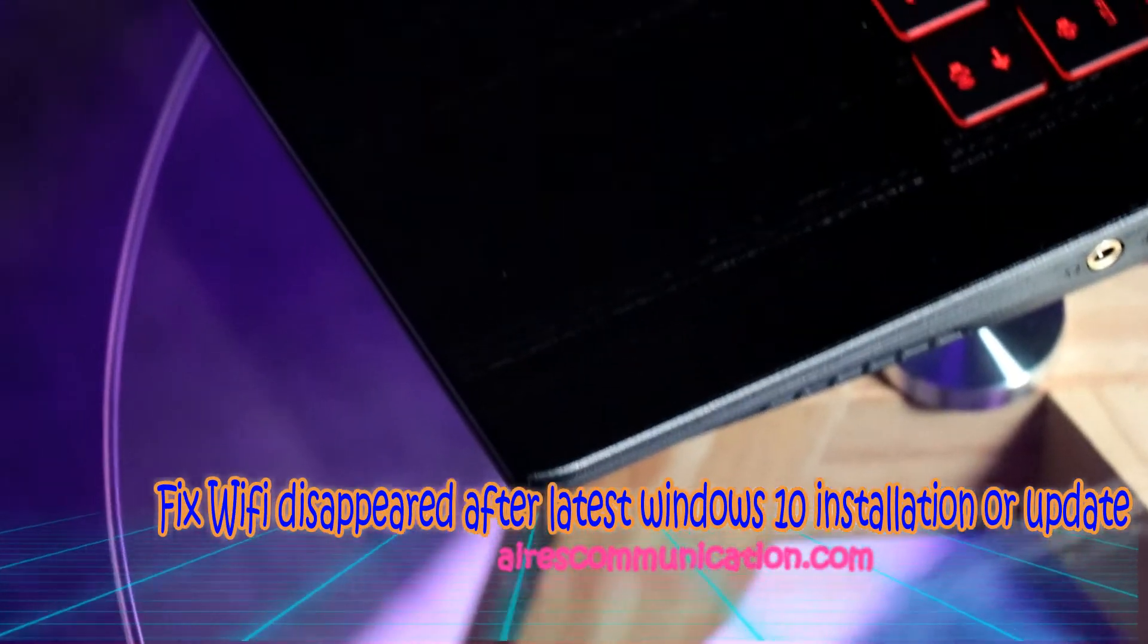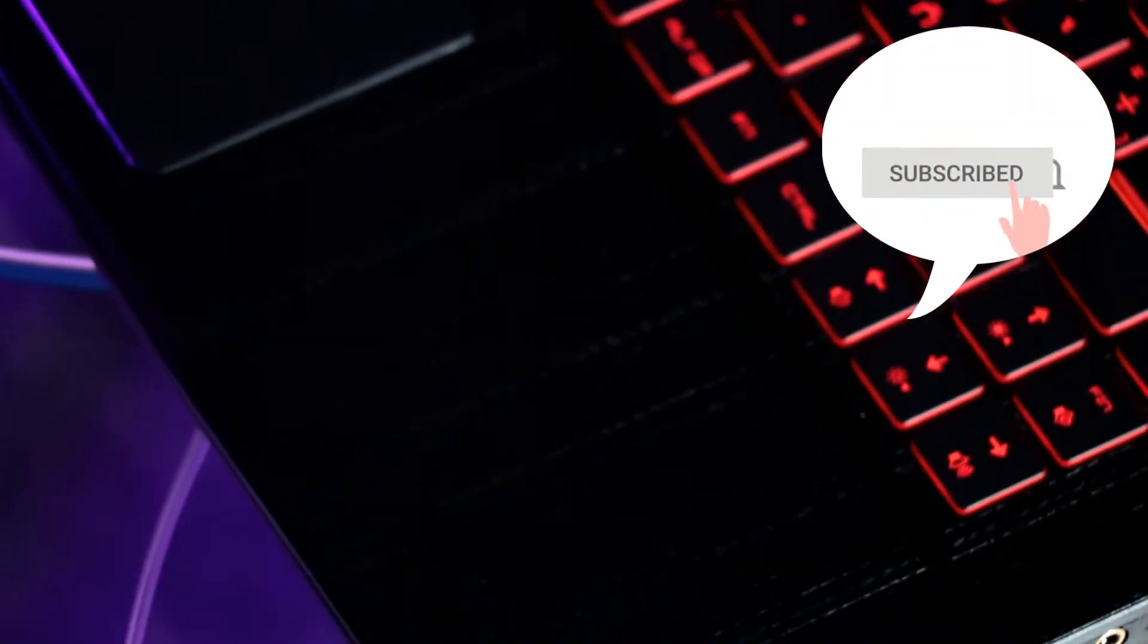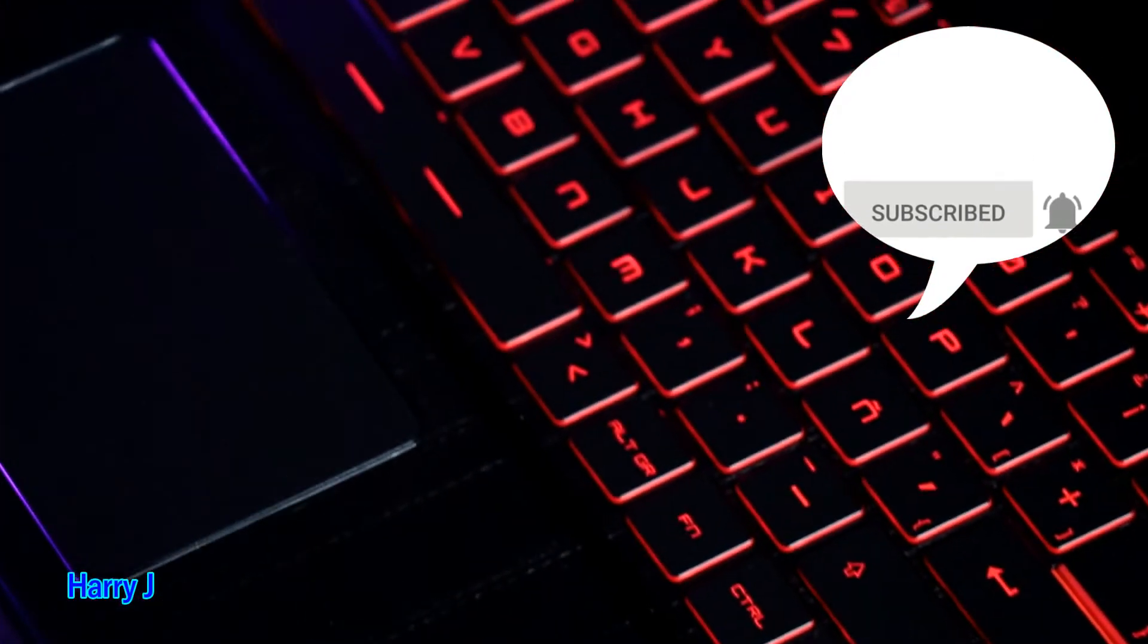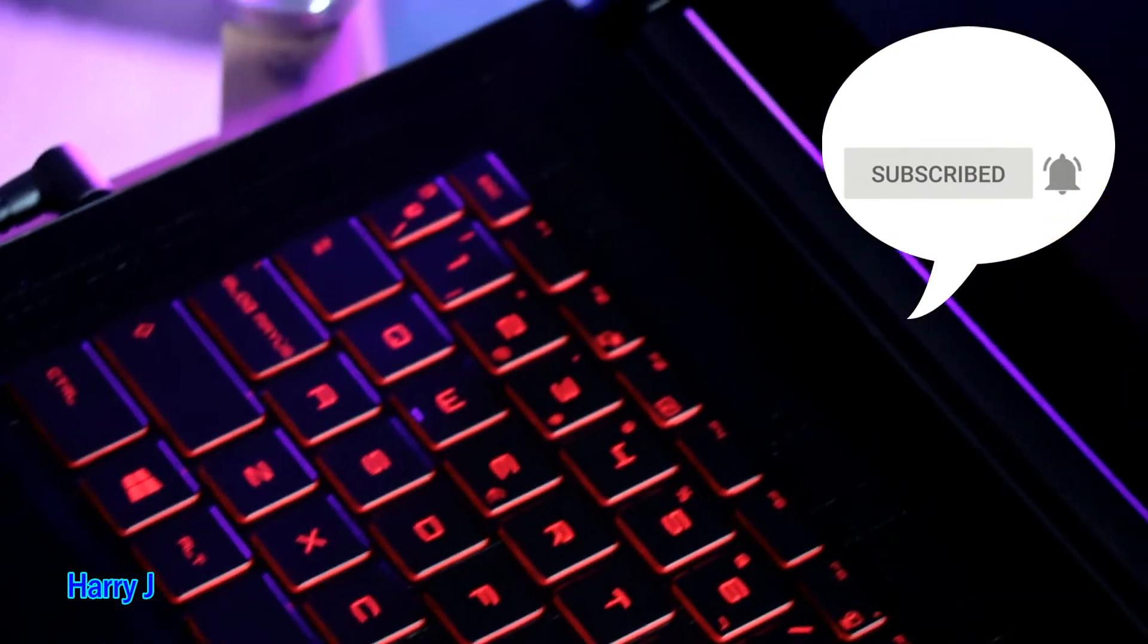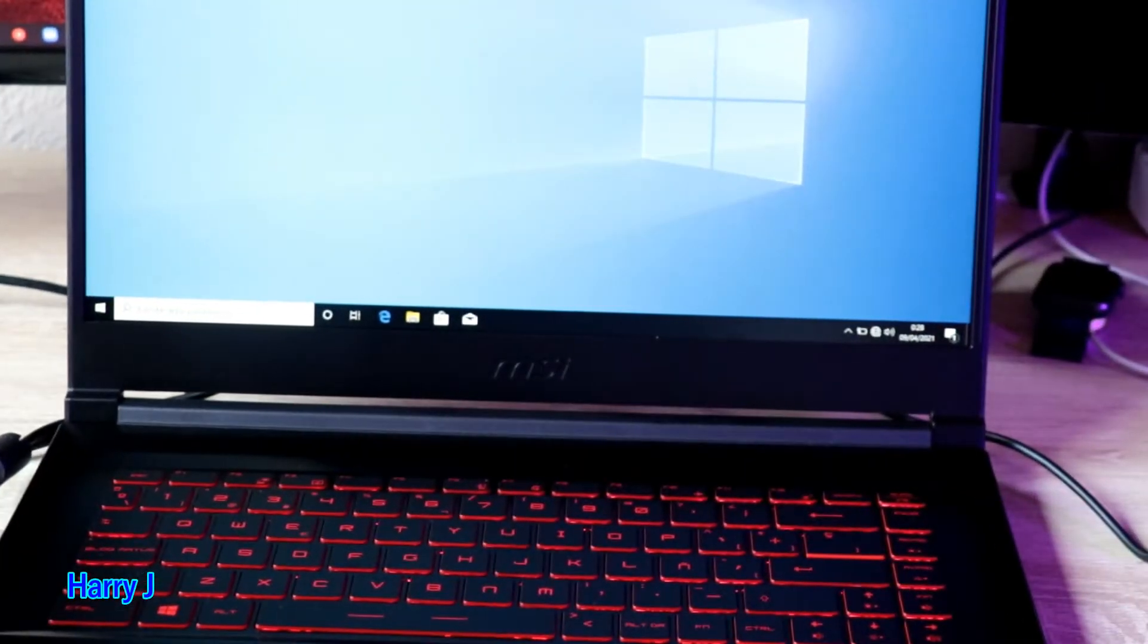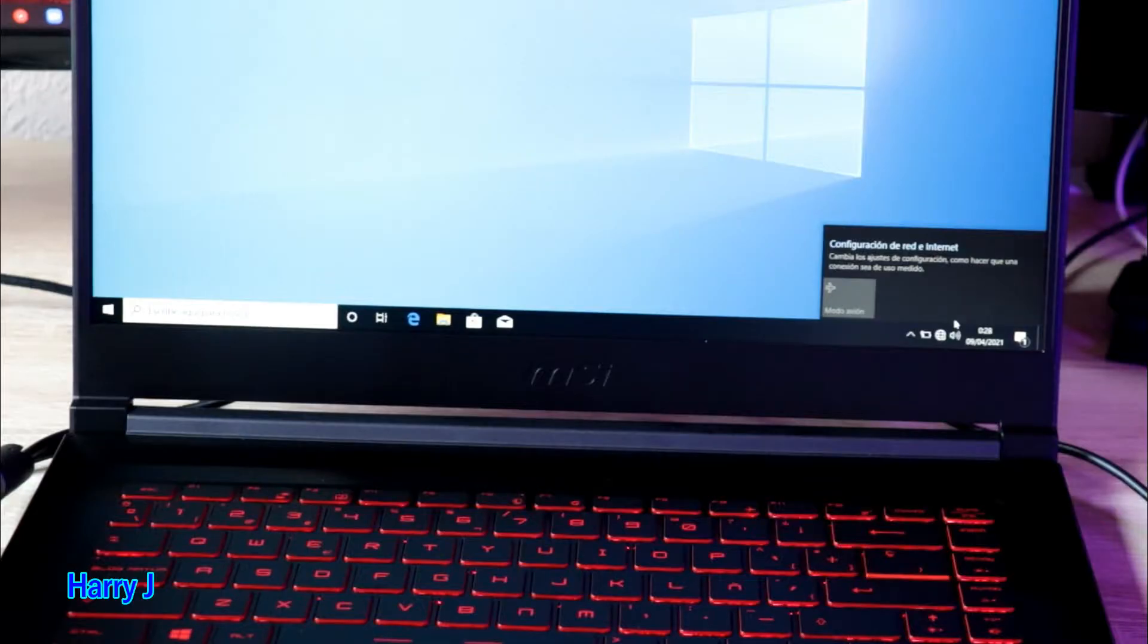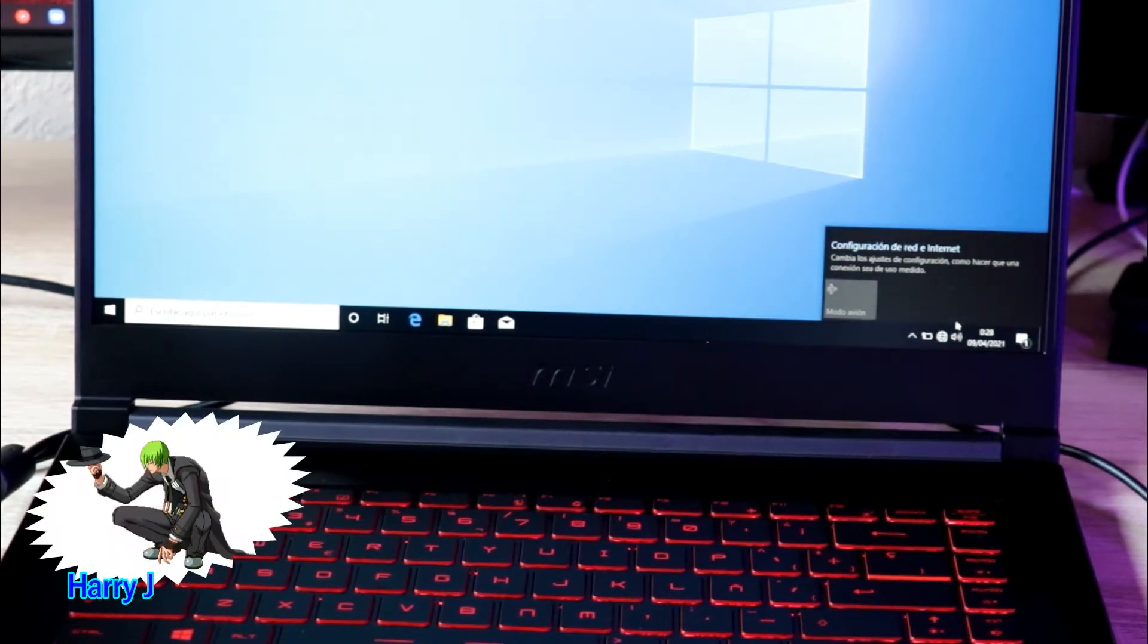Hello, this is Howie Jai for mass communication and this is going to fix one problem after installing Windows. If your Wi-Fi disappears, what to do? You see in this case, I don't have my Wi-Fi antenna. I did a new fresh Windows installation, I don't have Wi-Fi. In this case, what can you do?